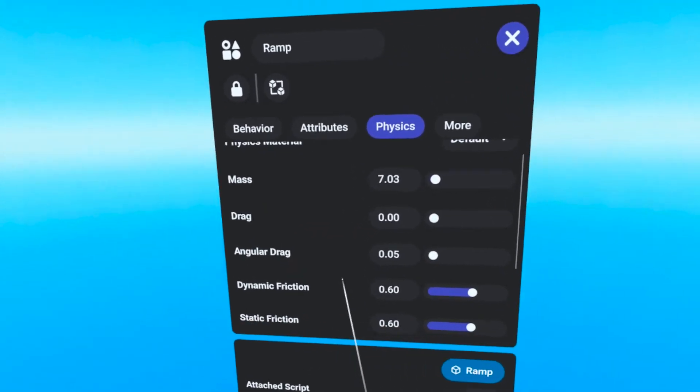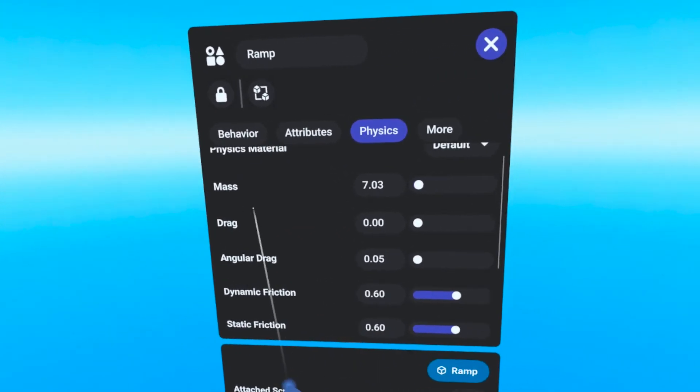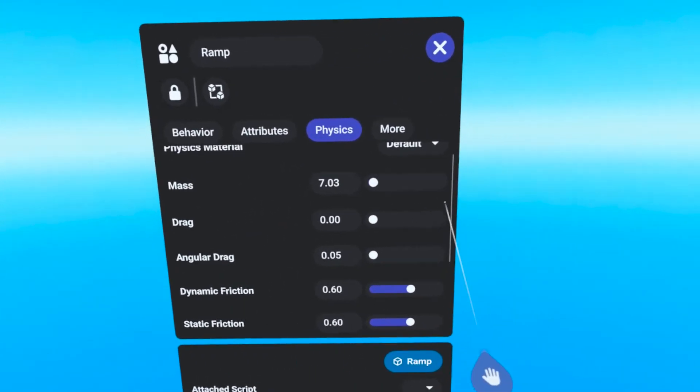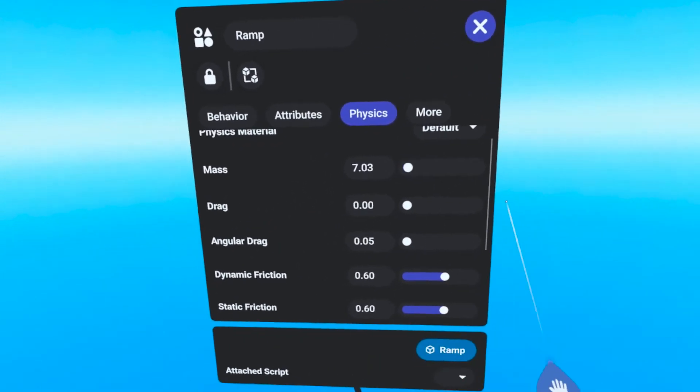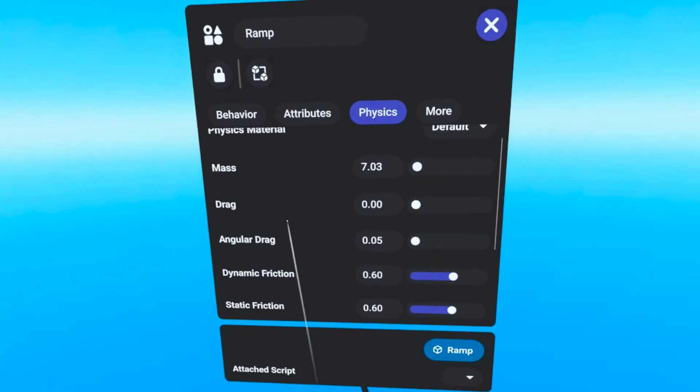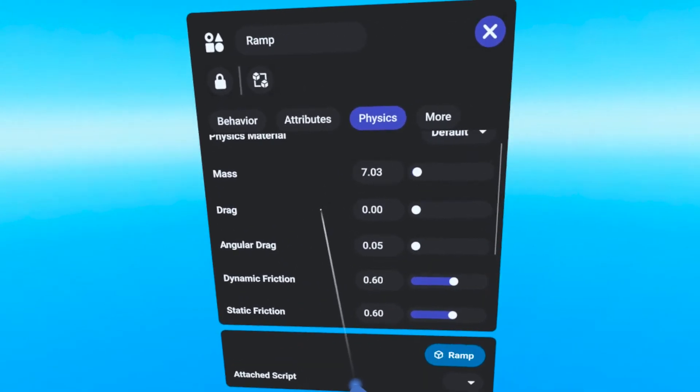In the Default preset, the Density, Bounciness, and Drag are all the average of the material values with some friction added.